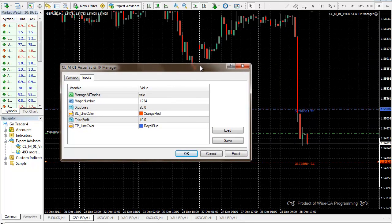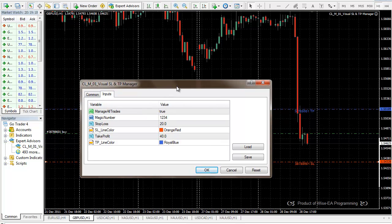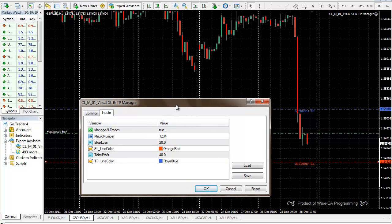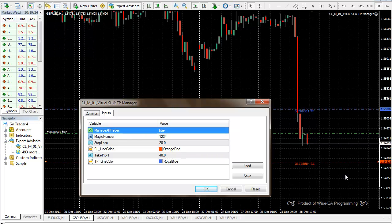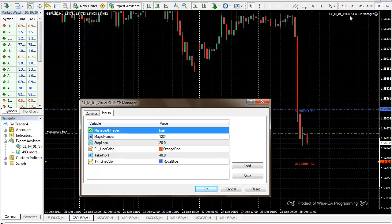When I say the EA finds an order that needs to be managed, what does that mean? This EA gives you multiple choices. First, manage all trades. If this is true, any trades, as long as it's under the symbol GBPUSD, which is where the current EA is attached, then all the trades will be under management.